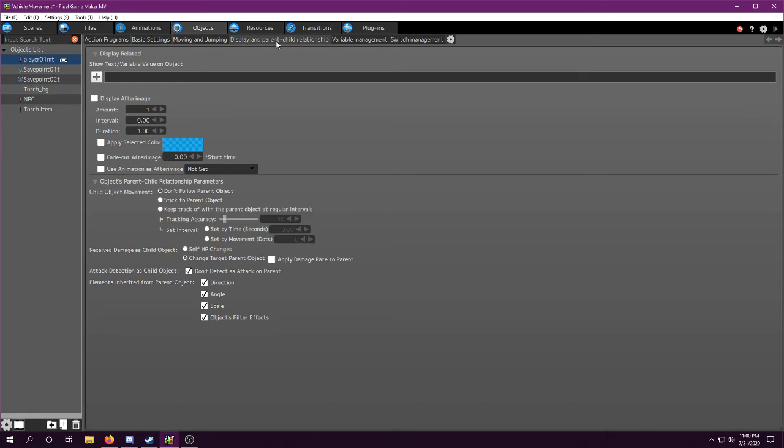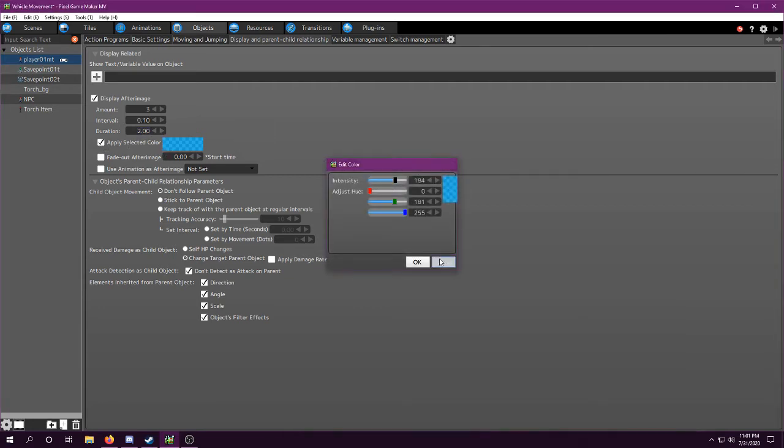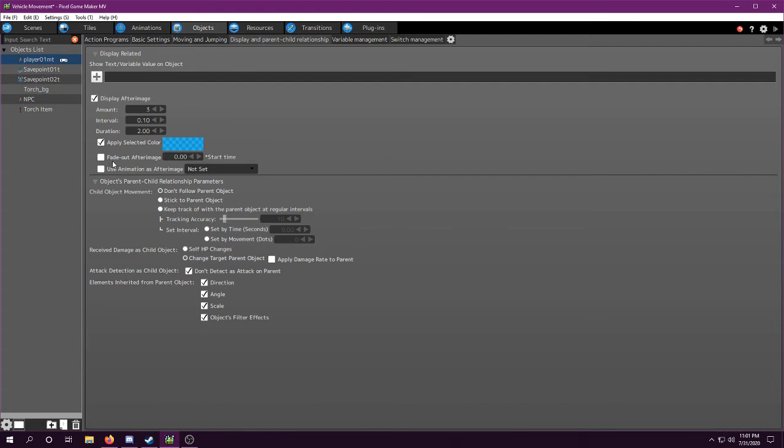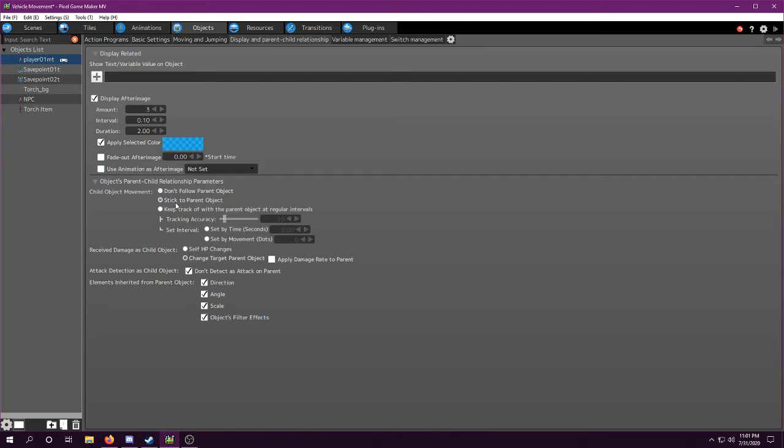So you can go to Display Parent and Child Relationship, Display After Image. I'm going to set it to three afterimages and a 0.1 interval that lasts two seconds. I'm going to apply the color. You can change it here by clicking that. And you can also set the afterimage to be a separate animation instead of copying what the player is doing, but I don't need that. For mine, you do not want it. It'll defaultly be here. You do not want it to do that. But this applies to this object, so it shouldn't even matter.